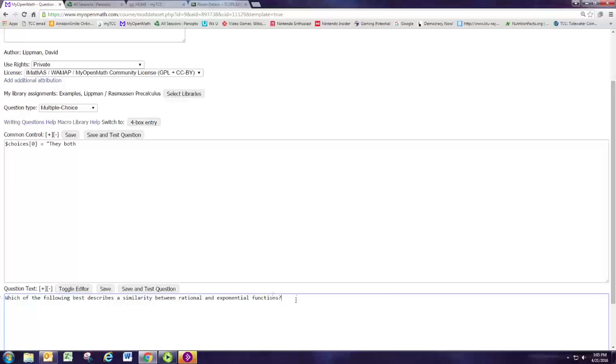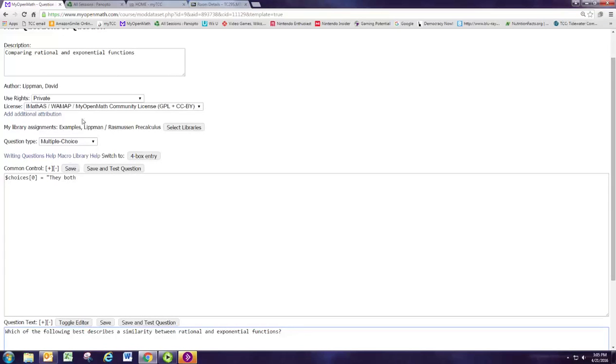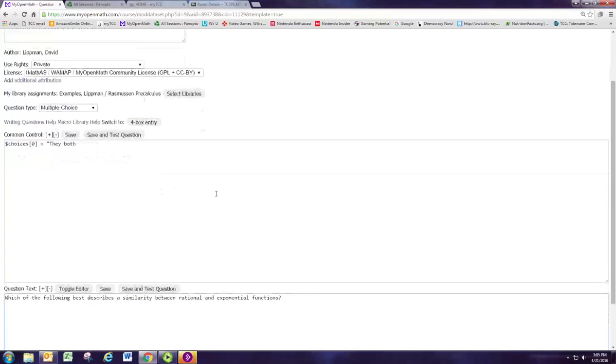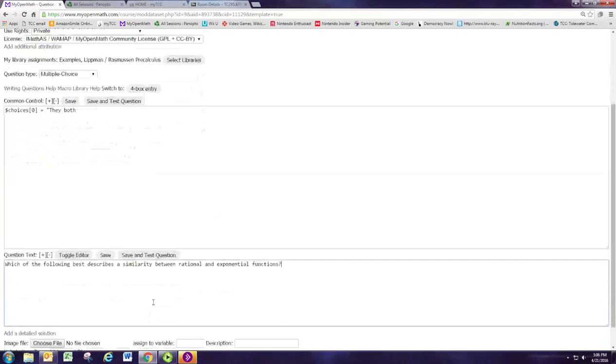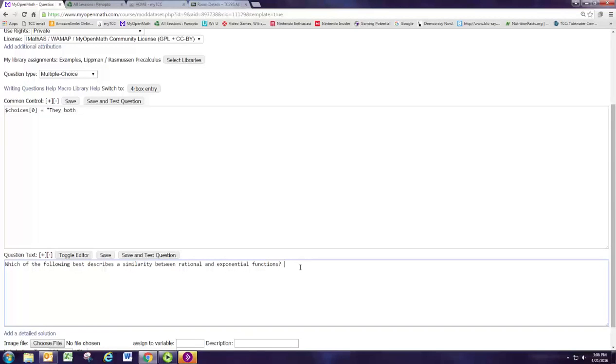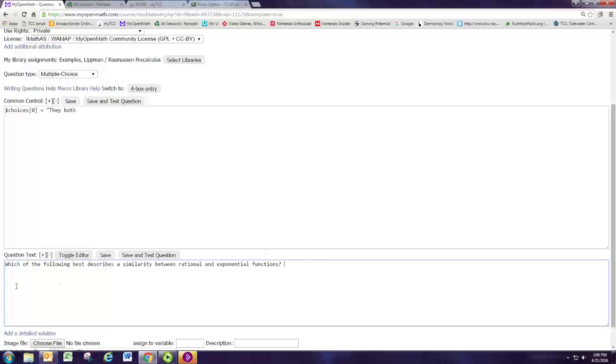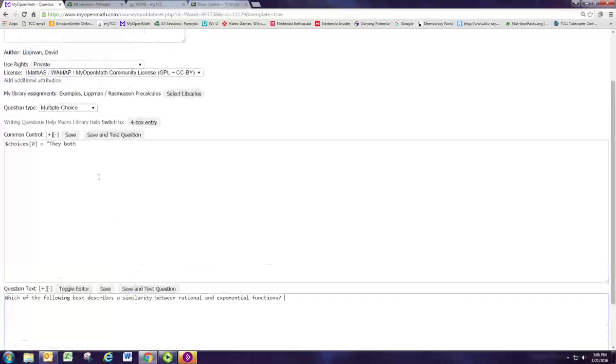You don't need to put answer box because it will automatically show up since there is only one part to this problem. It knows to put the answers at the end. But if you want to put them somewhere else, say you wanted to put them at the beginning for some reason, then just put dollar answer box wherever you want those answers to appear. If you need to move it to a special place, put dollar sign answer box wherever you want the answer choices. Otherwise, leave it blank and they'll appear at the end. There's the question.